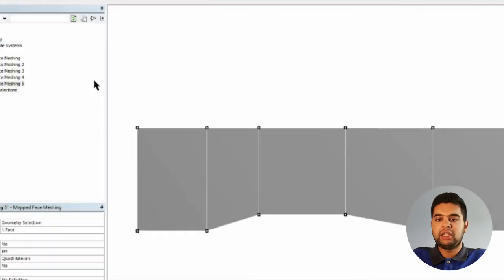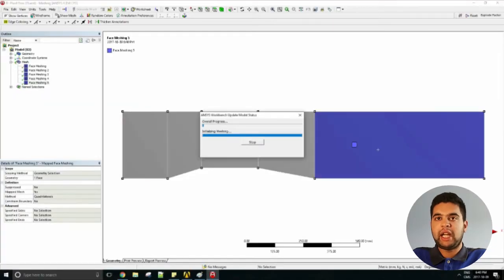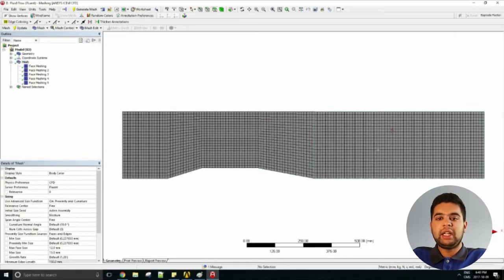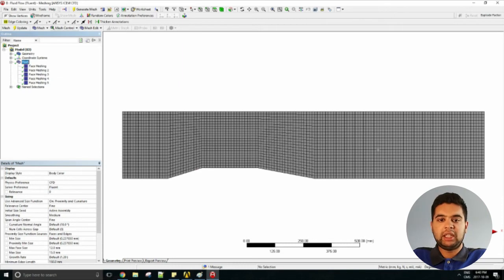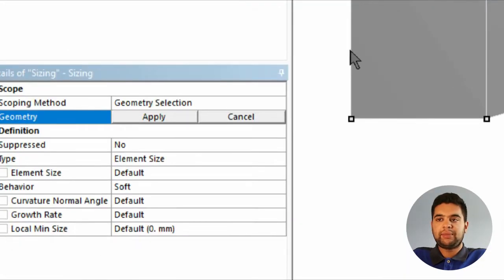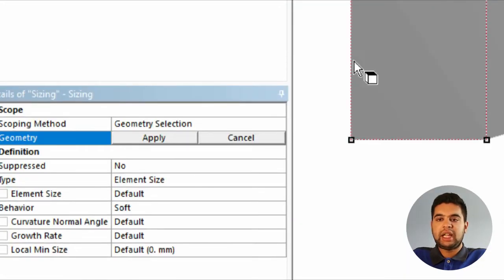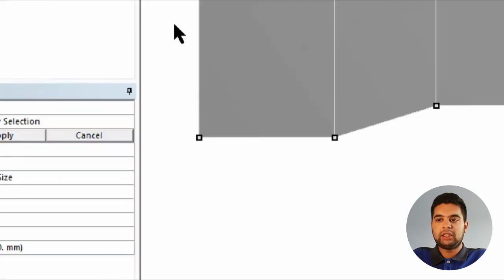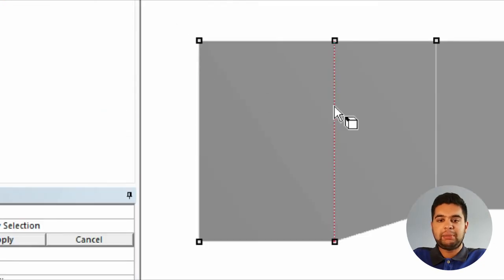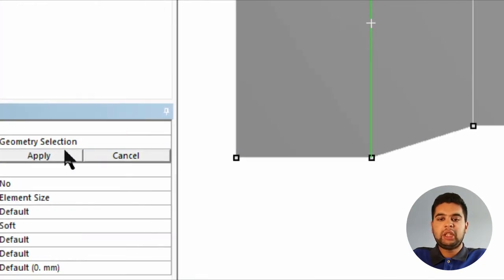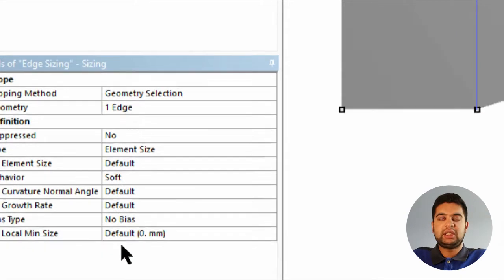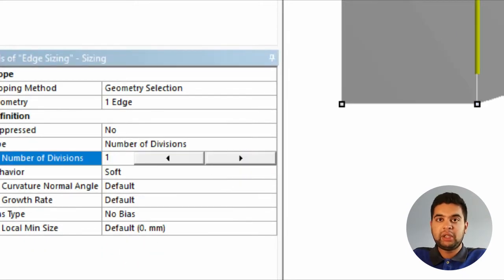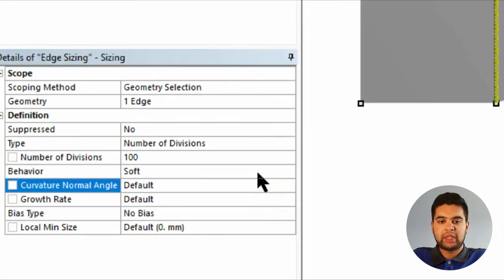Hit update and then you will see your new mesh. It looks much more accurate, but now let's try and increase it for the boundary layer. Let's add some more elements there. Go to sizing, use the line filter, select one edge, and hit apply.